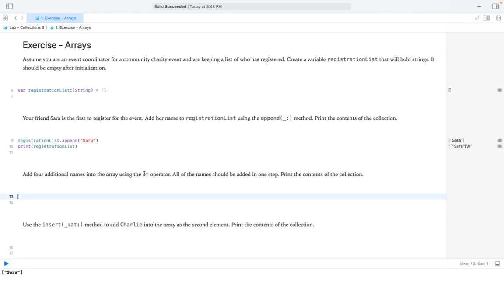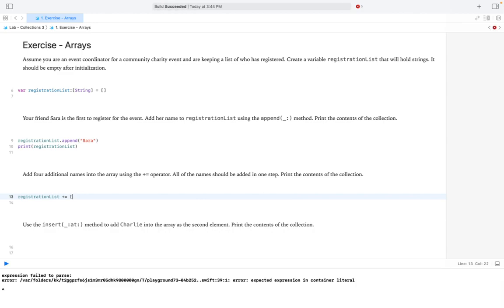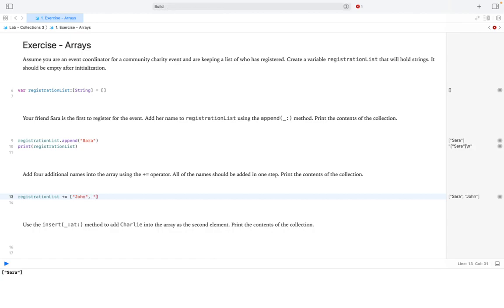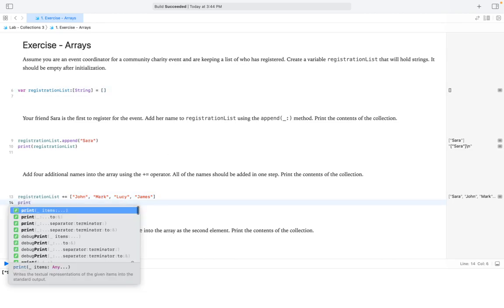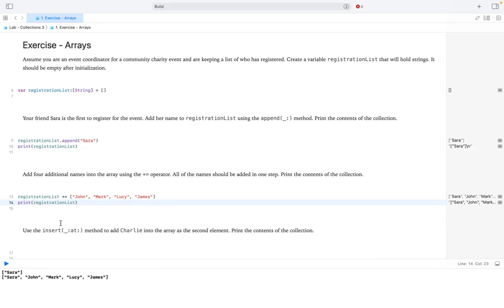Now we have to add four additional names using the plus-equals operator, and all of the names should be added in one step. We set registrationList += and since it's an array, we use square brackets. Let's add Sean, Mark, Lucy, and James. This adds these four items to our original registration list array. Let's print the contents and see — great.